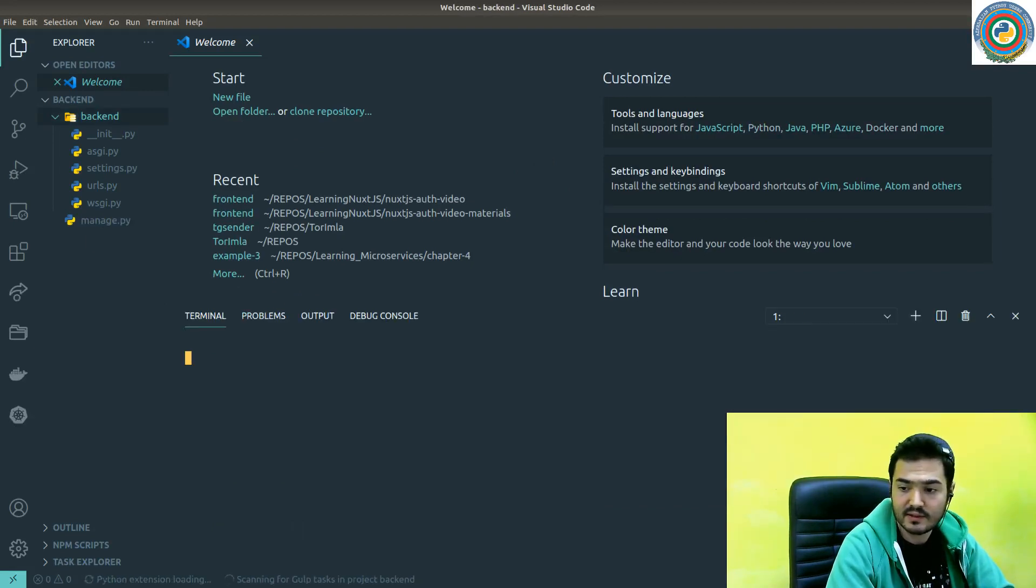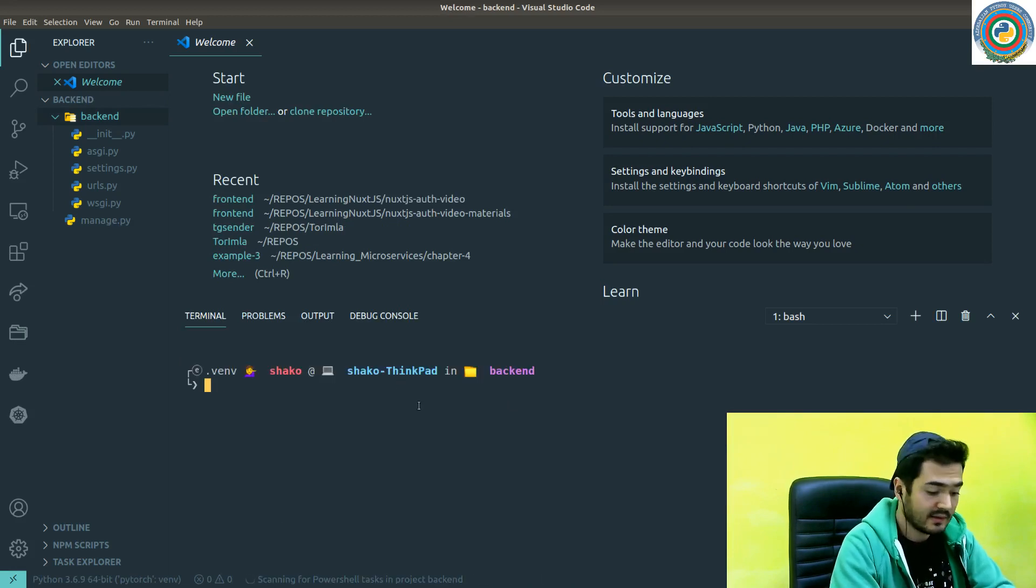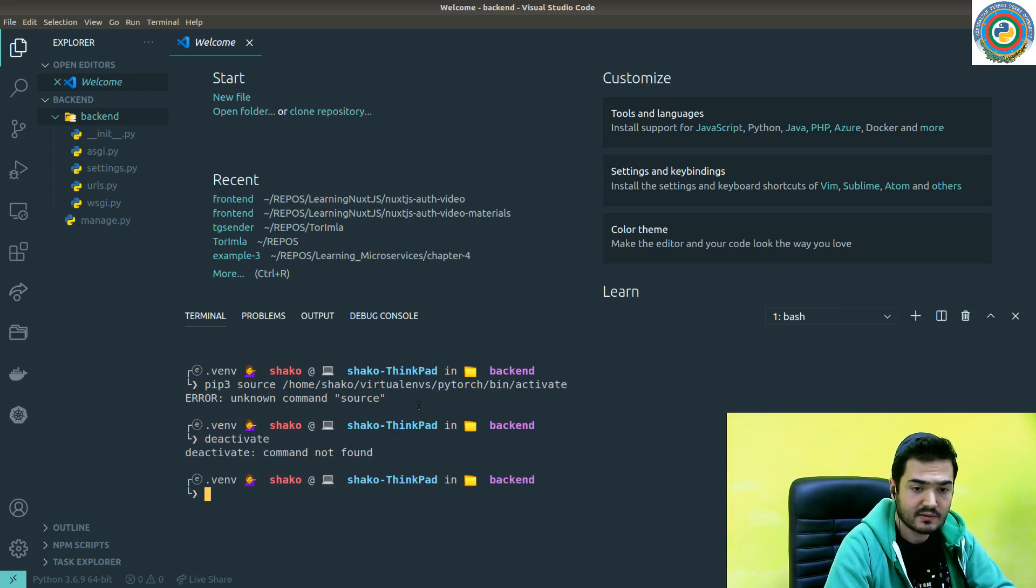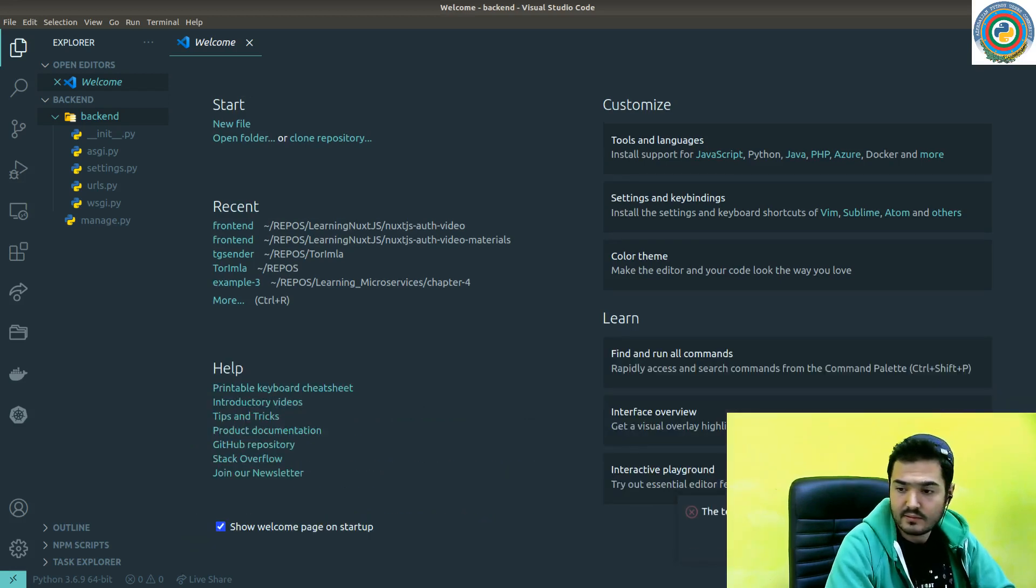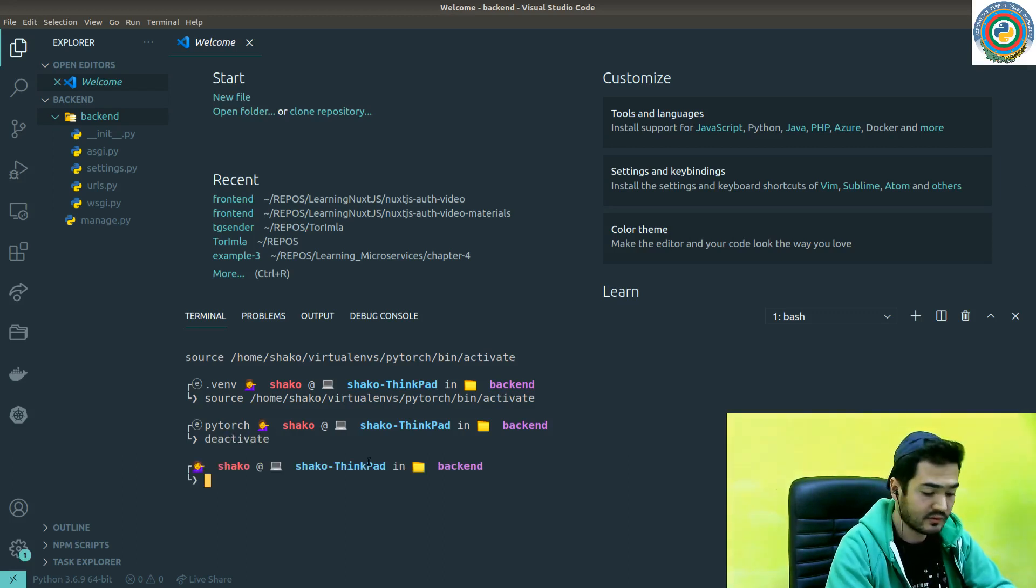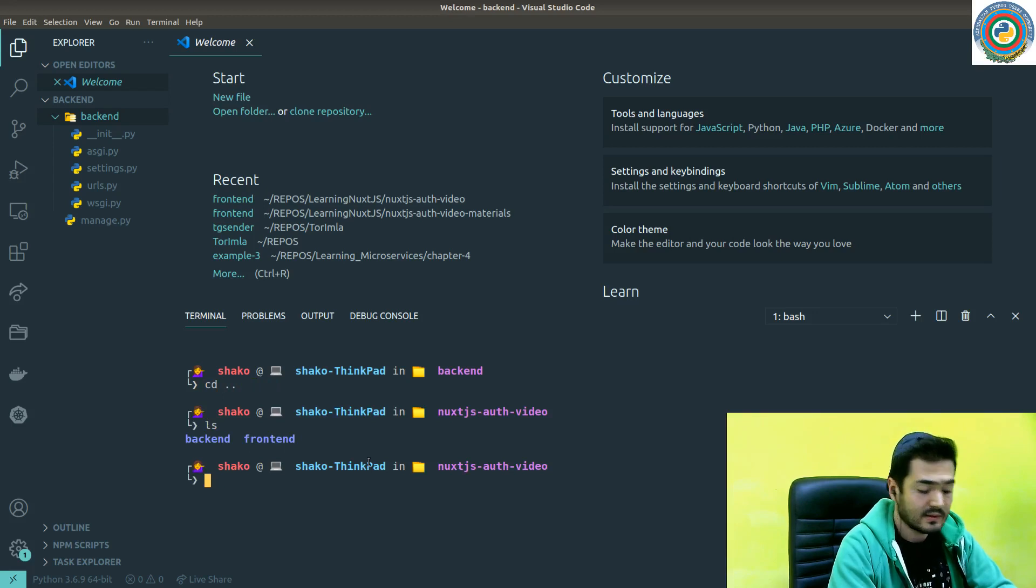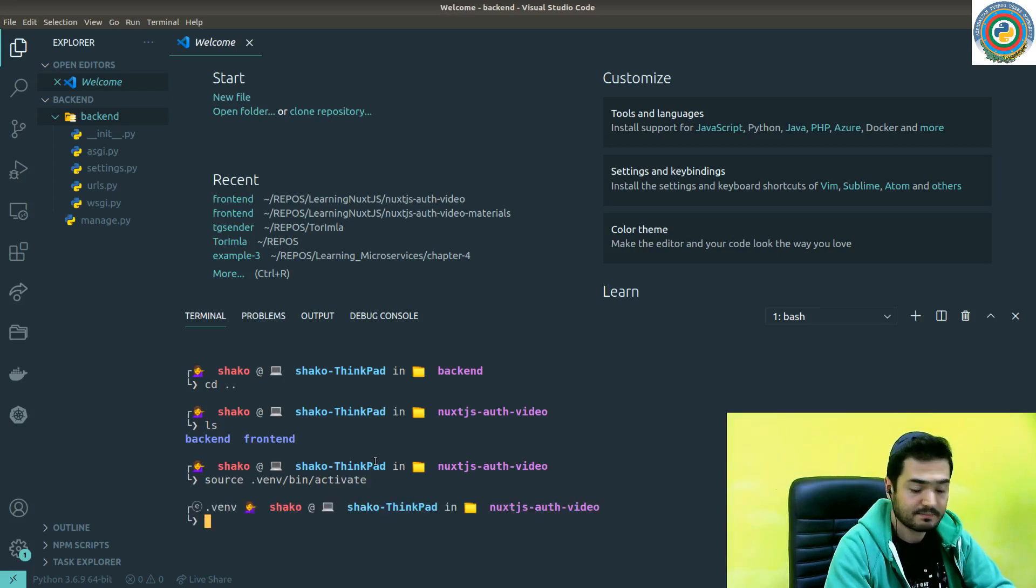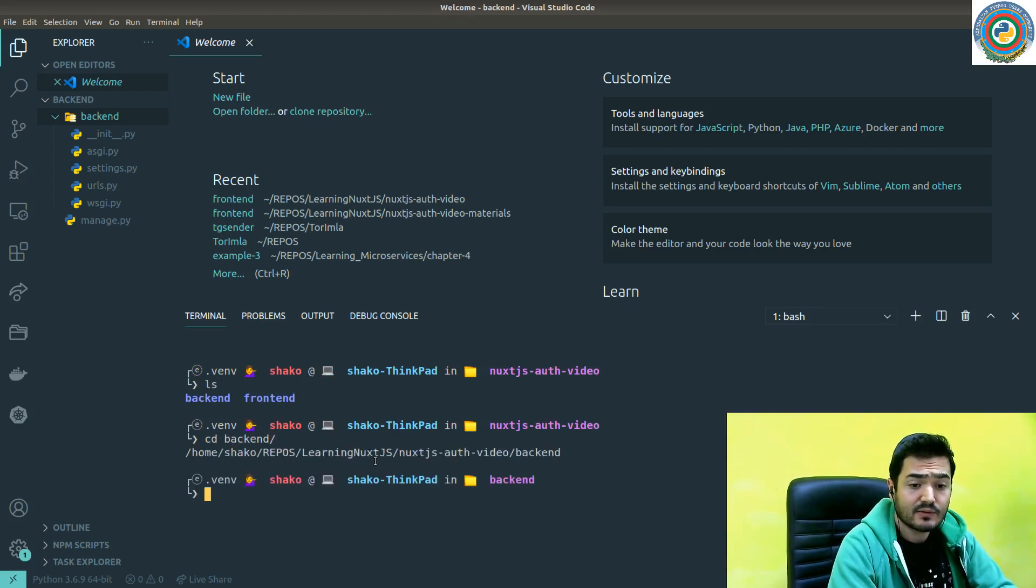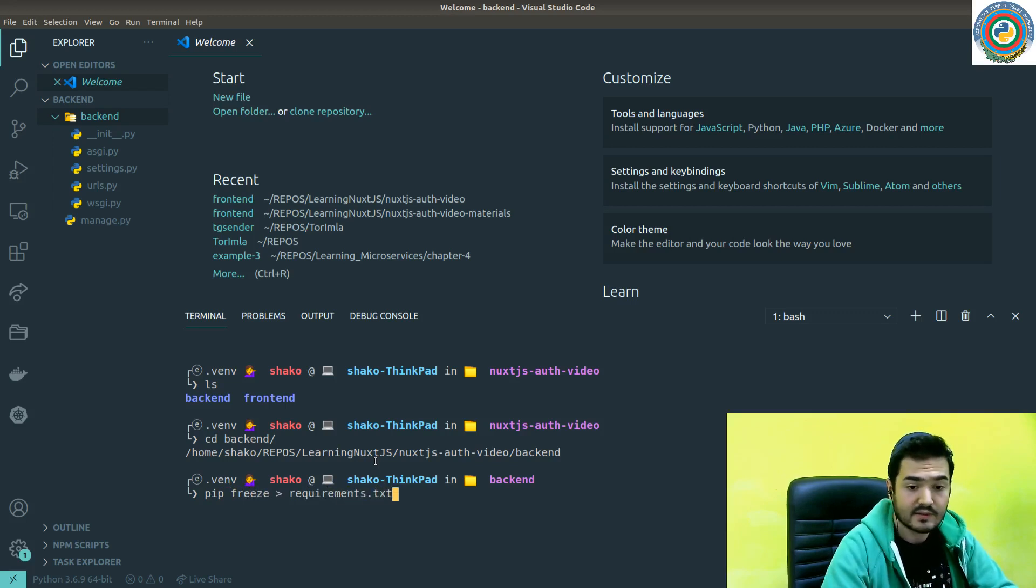Let's quickly open our terminal. I'm going to deactivate and then activate this. Now we need to go to this backend and pip freeze requirements.txt here.